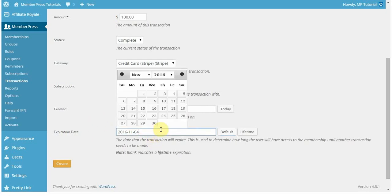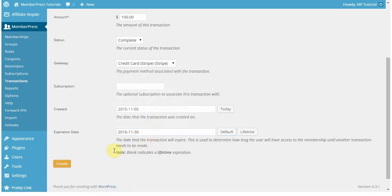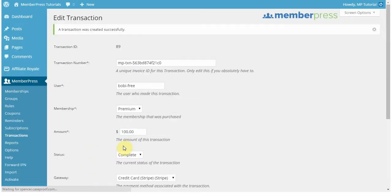But if I want to give that person access for just a little bit longer, then I can edit that to be however I want it to be. At the end you're going to hit create and there you go. You've successfully created your first transaction manually in MemberPress.